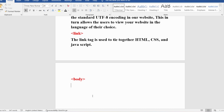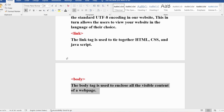The body tag is used to enclose all the visible content of a web page. Whatever information you are able to see on a web page should be enclosed inside the body tag. In other words, the body content is what the browser shows you on the front end — only the information inside the body tag is displayed in the browser.